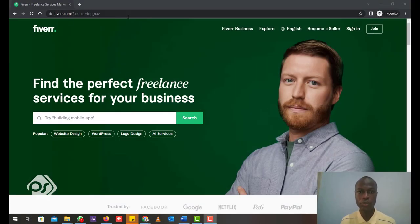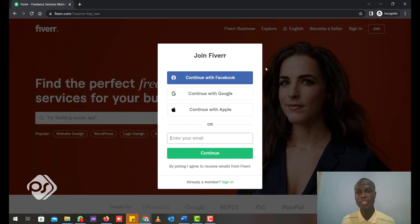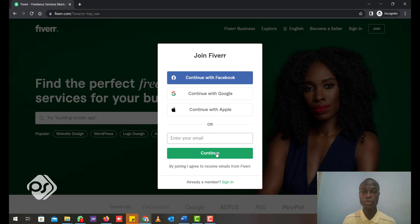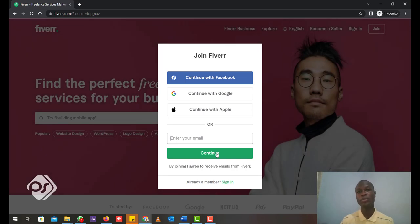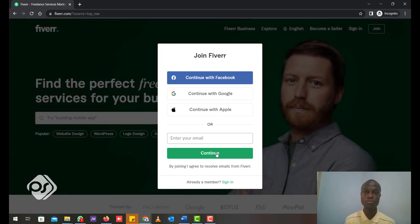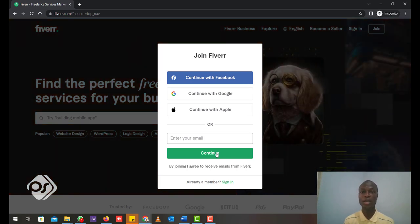Go to fiverr.com. This is the page you see when you open Fiverr. To create a profile, go to 'Join' at the top right-hand corner — a pop-up window will open. You can create your account with Facebook, Google, or Apple, or just enter your email address and click Continue. You'll be required to enter a username — note that the username you pick cannot be changed, so be sure. After that, enter your password. Fiverr will send an activation link to your email, and you click that to activate your account.